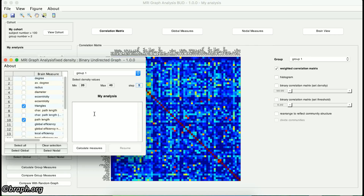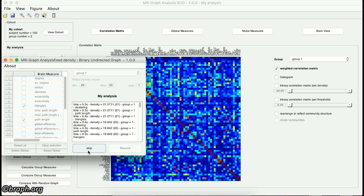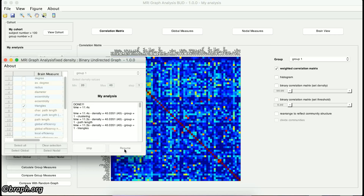Remember that in the case of a binary graph, instead of density, you have to define the threshold, and in the case of W-U graphs, you don't need to define anything. After you define the required parameters, you can start the calculation of the measures by clicking on the Calculate Measures button. When you do so, this button changes to the Stop button, which can be used if you want to stop the calculations. By clicking on it, the Resume button gets activated, which can be used for resuming the calculations. In the box above these buttons, you can see the measures that have been calculated and the corresponding densities, along with the total amount of time these calculations have taken.